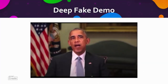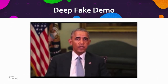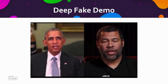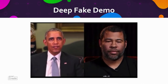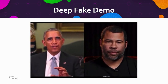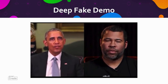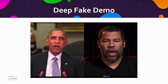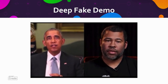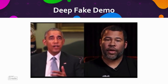Now, you see, I would never say these things — at least not in a public address — but someone else would: someone like Jordan Peele. This is a dangerous time. Moving forward, we need to be more vigilant with what we trust from the Internet. That's a time when we need to rely on trusted news sources. They sound basic, but how we move forward in the age of information is going to be the difference between whether we survive or whether we become some kind of dystopia.